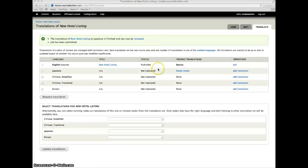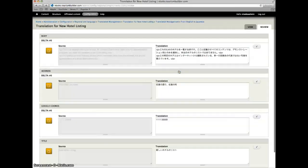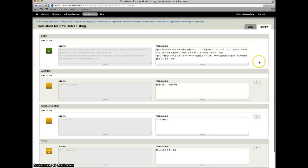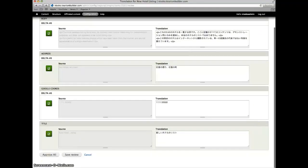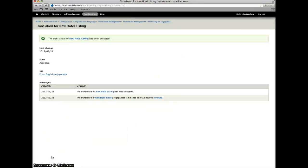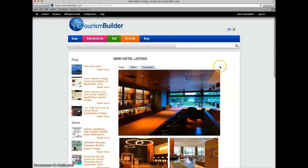Translation has come back and is ready for review. This all looks good. So we can approve all of these and view our new hotel listing.